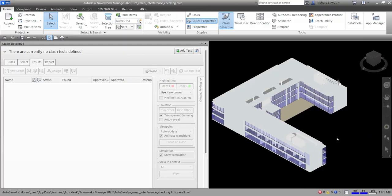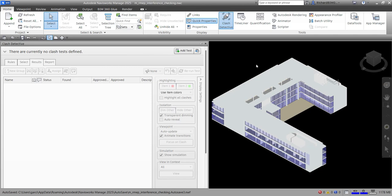What's up guys, Learning with Rich here. In this video we are going to continue our discussion about Clash Detective. We are now going to run our Clash Detective using this sample model from Revit. This is just a sample project. Now let's start running our clash test — but first let's create one.